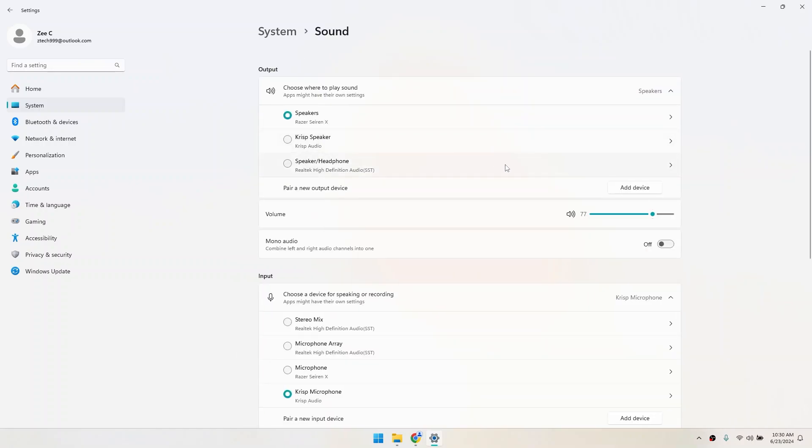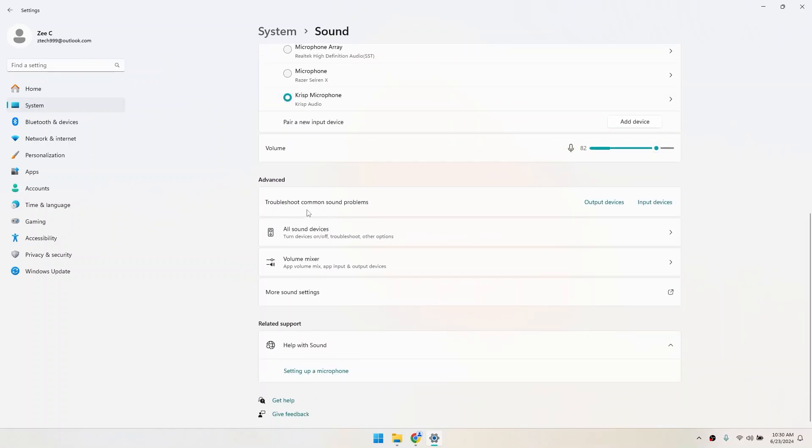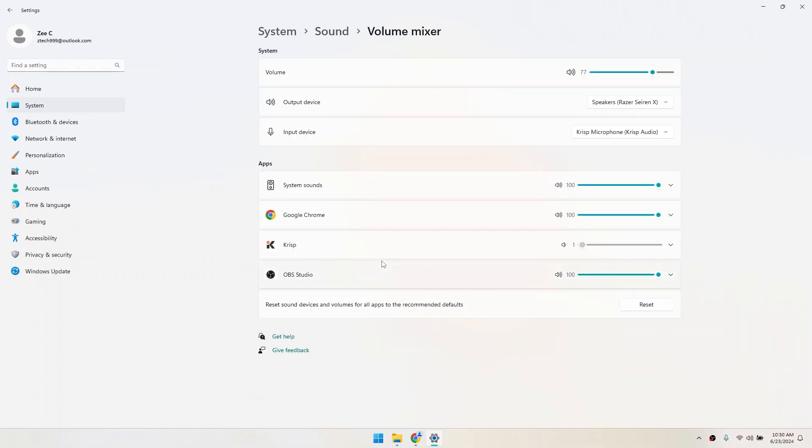Scroll down a bit until you see the Advanced section. From here, select Volume Mixer.